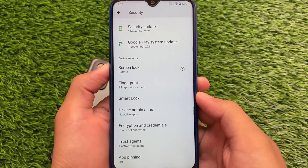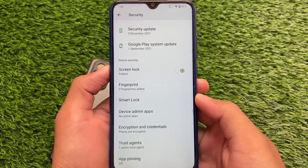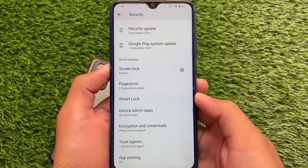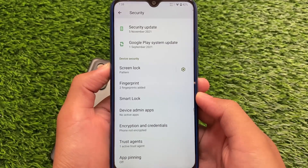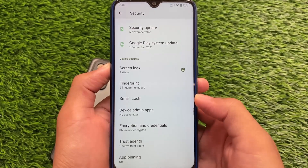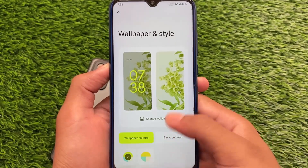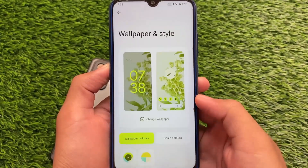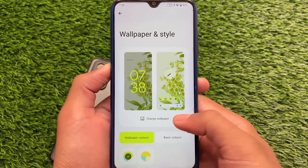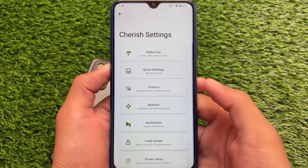In the security section, face unlock and app lock are not yet included, but we're hoping to see them soon. Screen lock has pattern and fingerprint available. Also, the phone is still not encrypted, which might be a concern for some users, but since this is an initial build it's not a big deal for now.